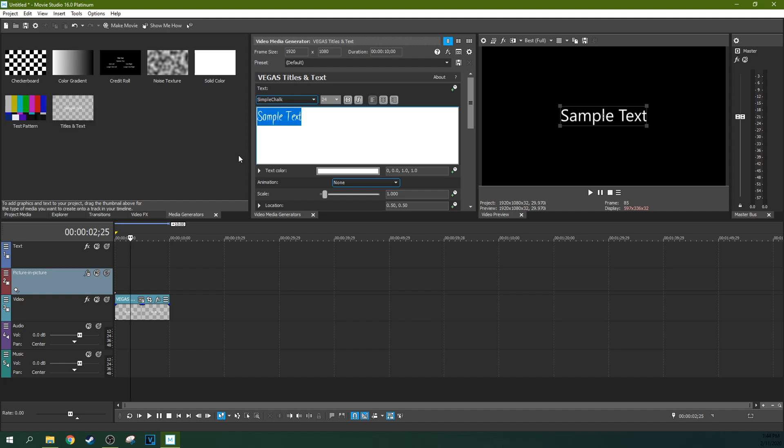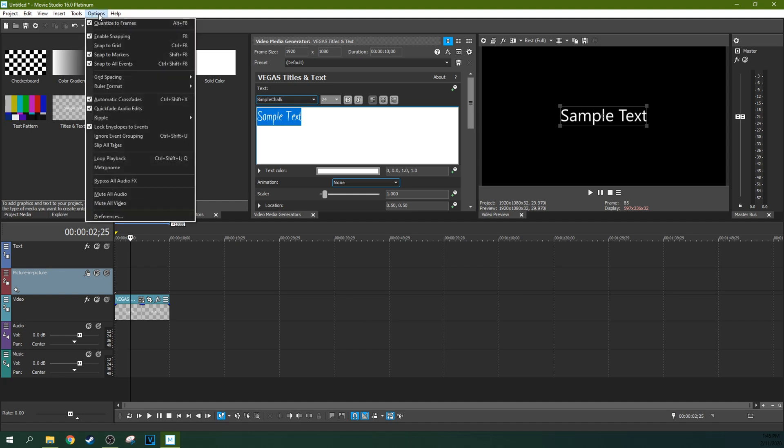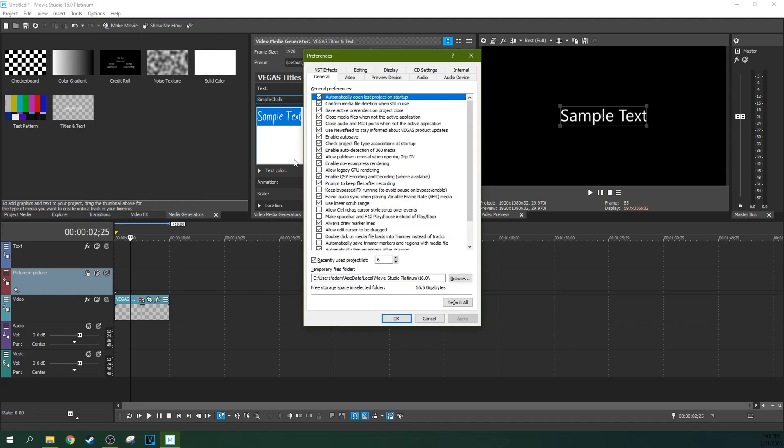So we're going to have to use the legacy text. Now the problem is the legacy text isn't readily available. What you have to do is go to Options, but you need to hold the Control key and Shift key at the same time when you hit Options, and then hit Preferences.